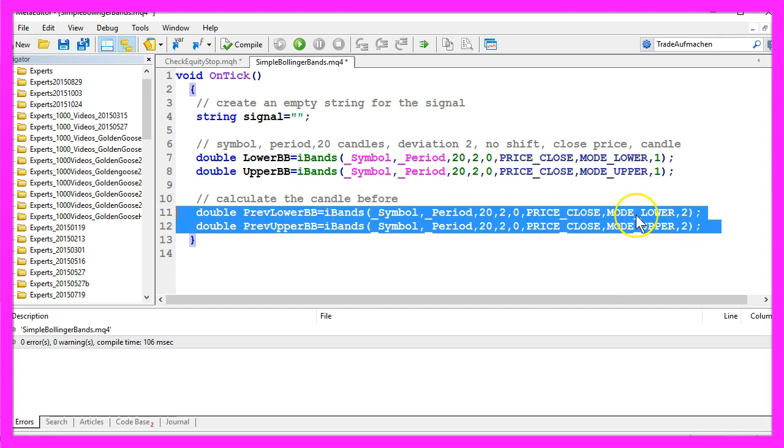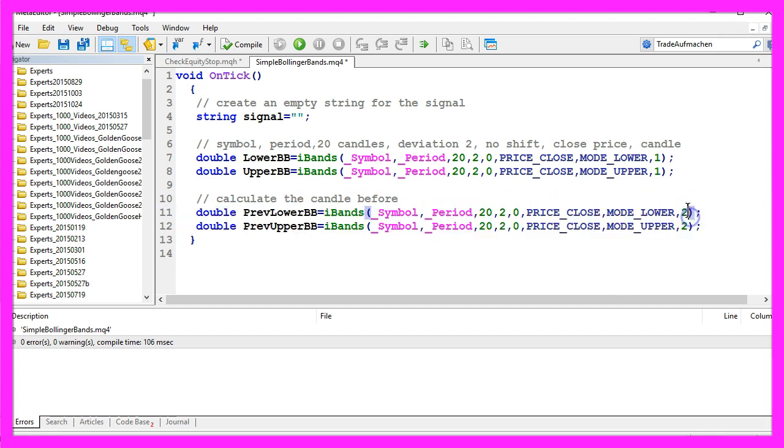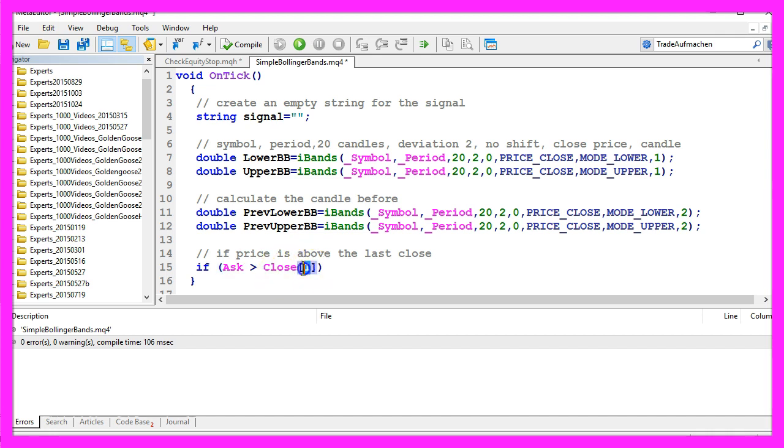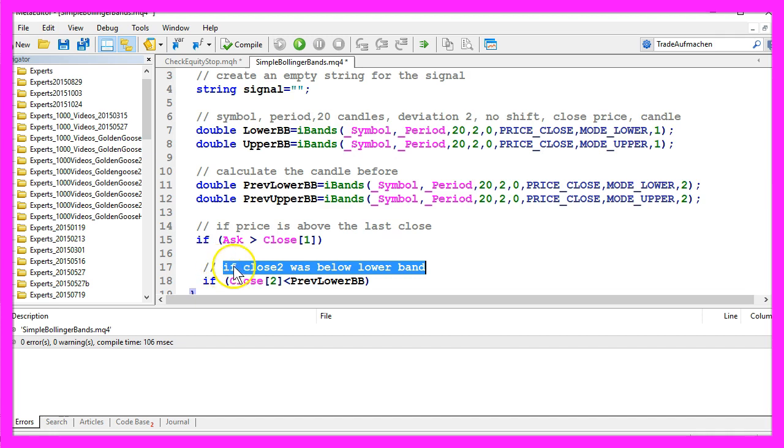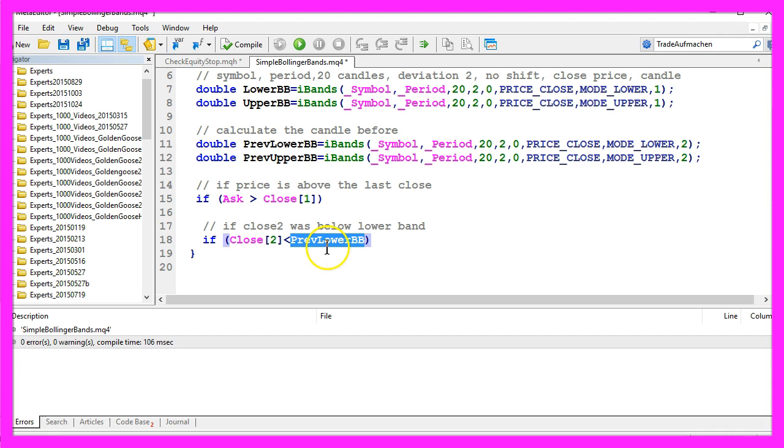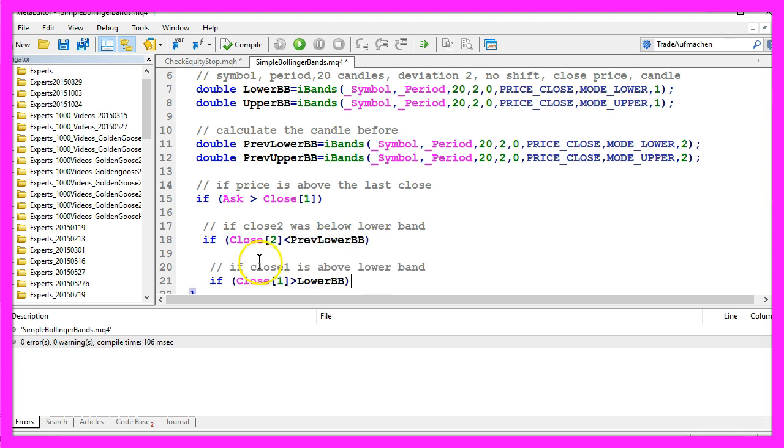Let's calculate a buy signal. If the ask price is above the close price of the last candle, that's candle 1, and if the close price for candle 2 was below the lower band, that's close 2 is below the value of the previous lower Bollinger Band,